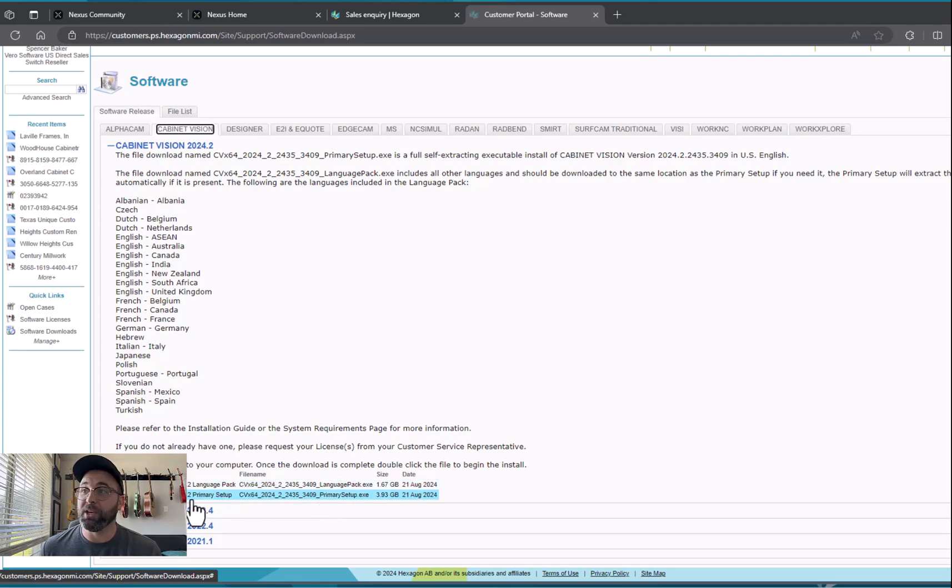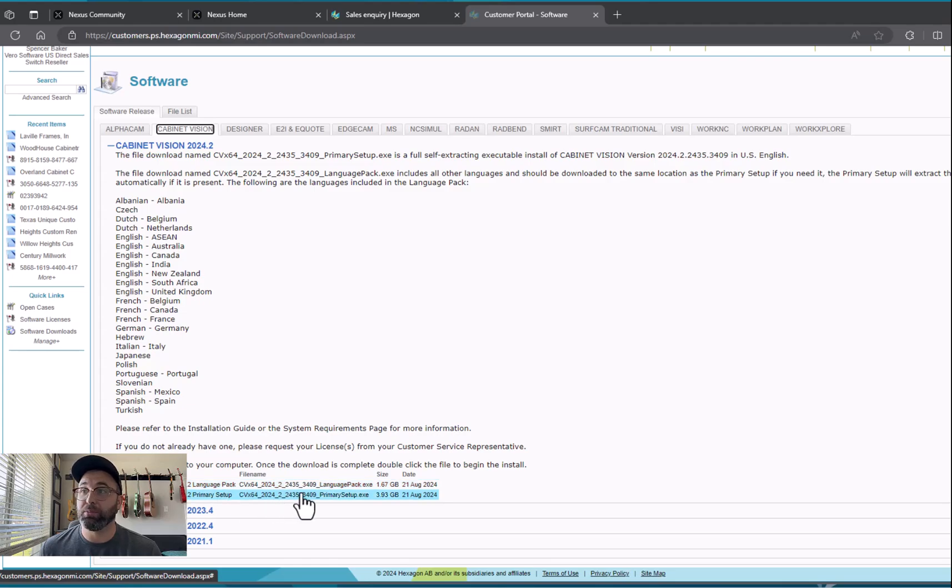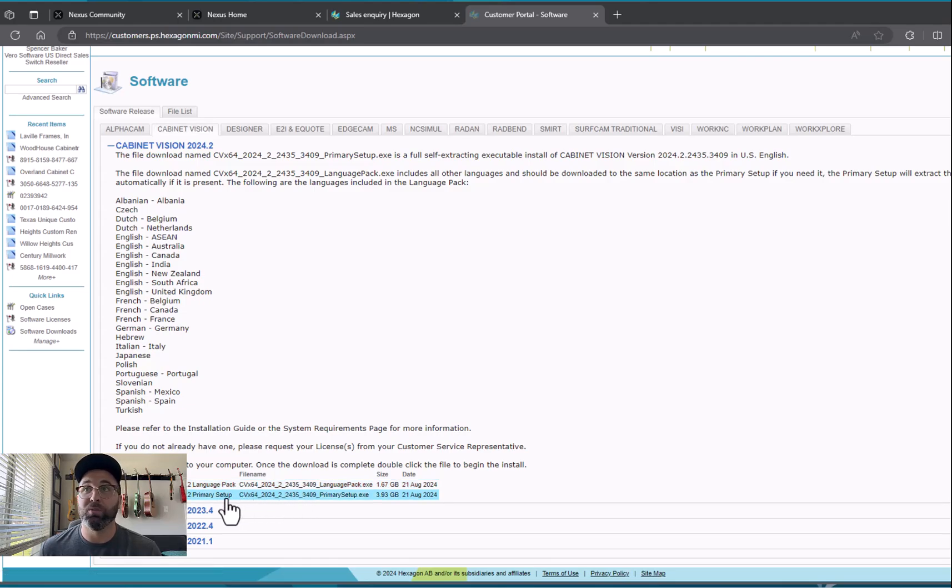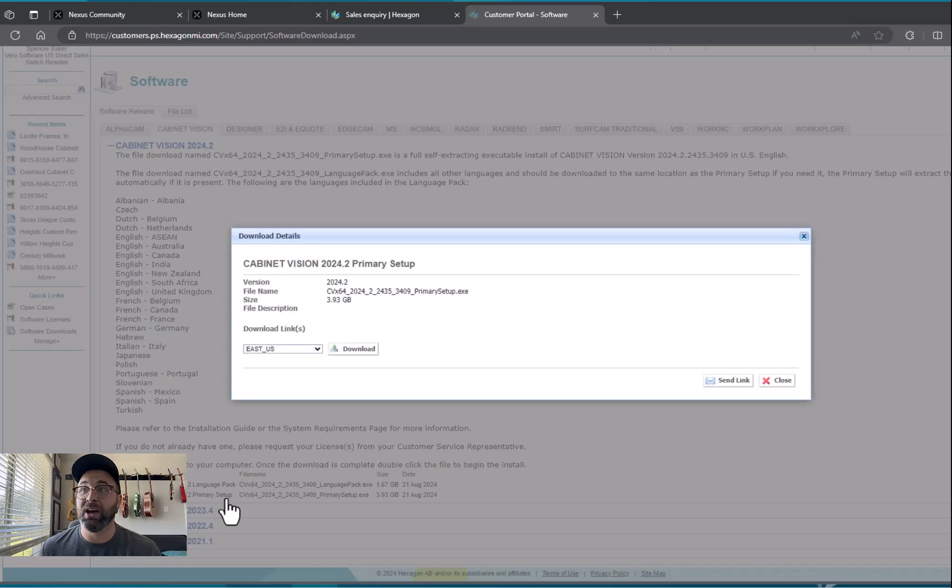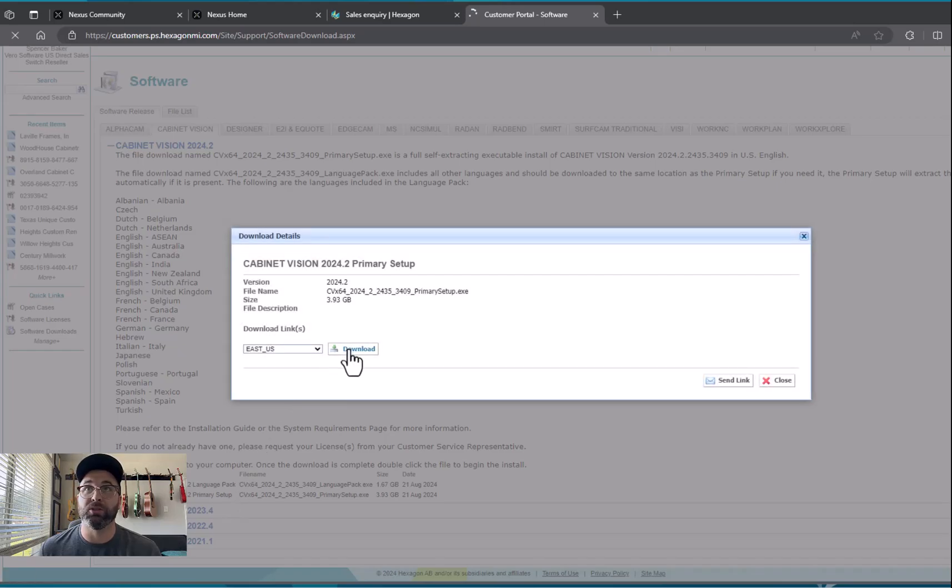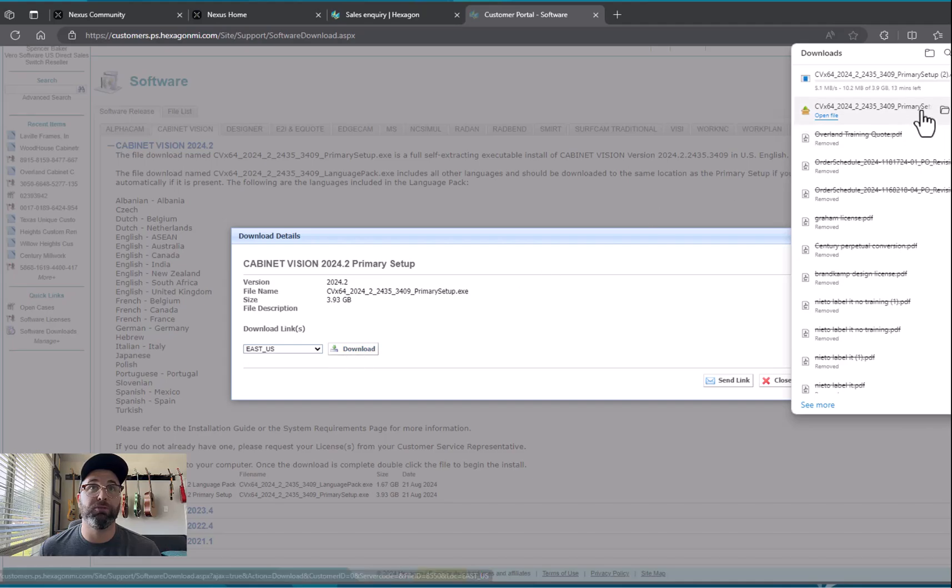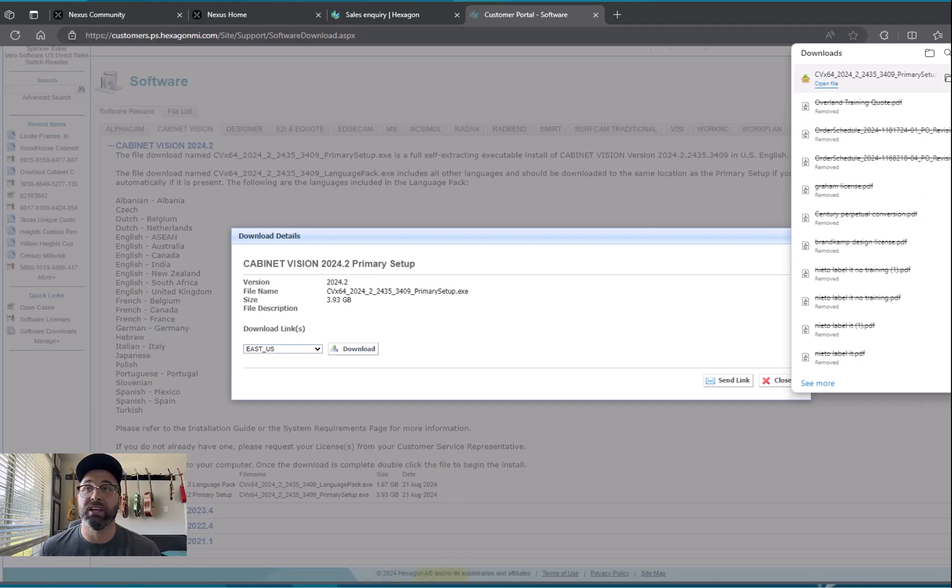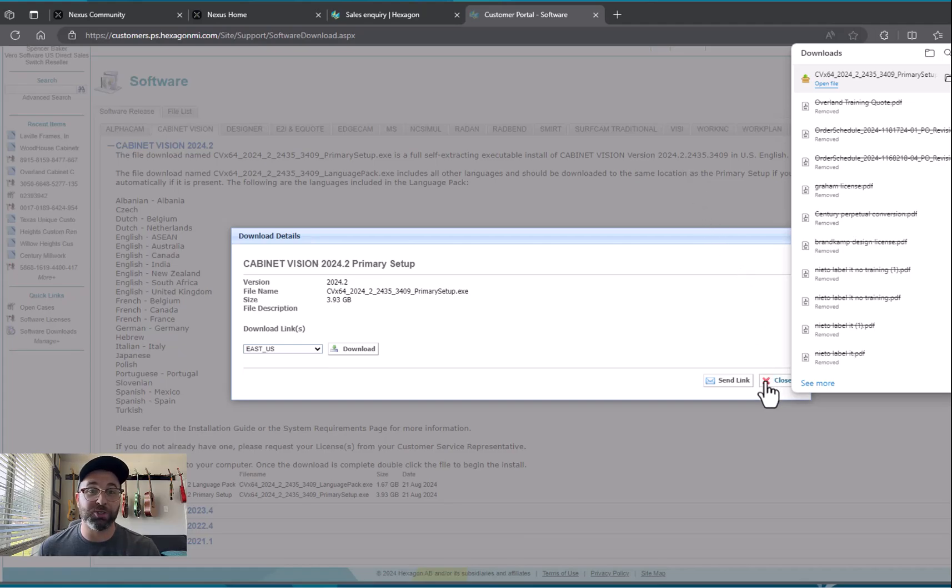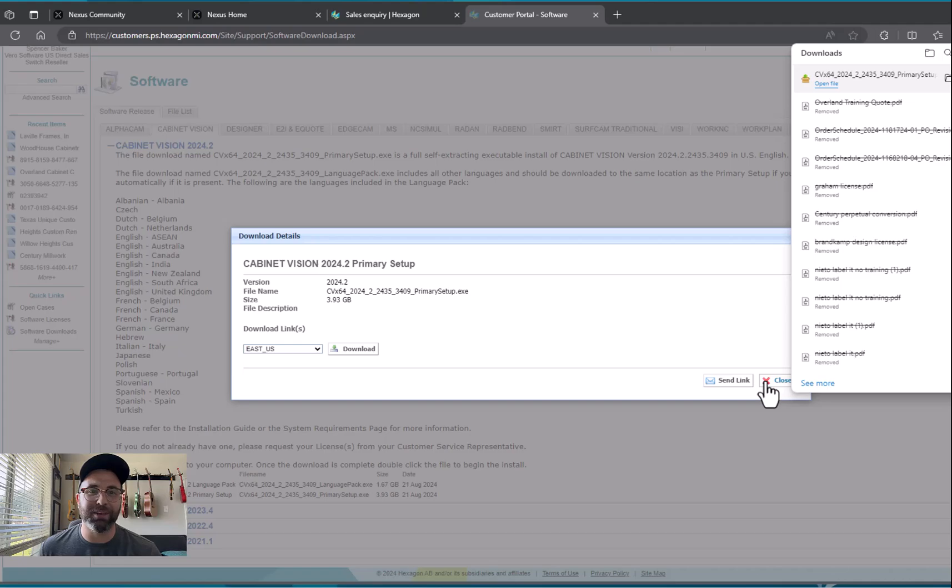We'll scroll down here to Primary Setup and that is the one I'm going to want to click. Once I click download it will pop right up and start downloading the file. Now the file is going to be four gigs, so in the meantime while that's downloading, let's see about getting you set up in the Nexus platform so you can access e-support.